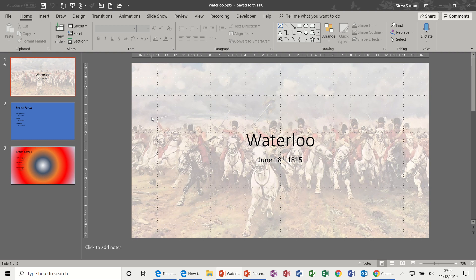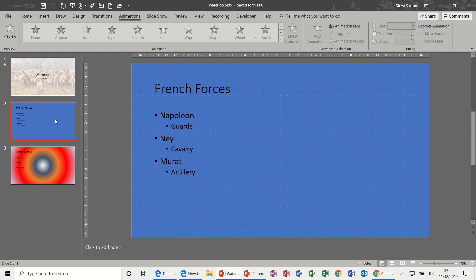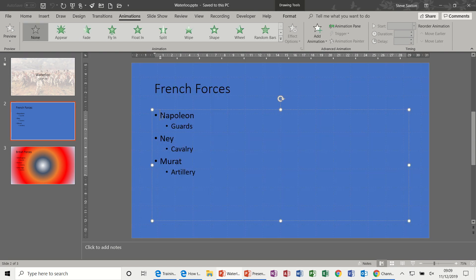Hi guys, welcome to this session on Microsoft PowerPoint. In this session we're going to look at slide animations. First of all, I'm going to click on the Animations tab and we can see at the moment that they're all grayed out. That's because I haven't selected a text box.